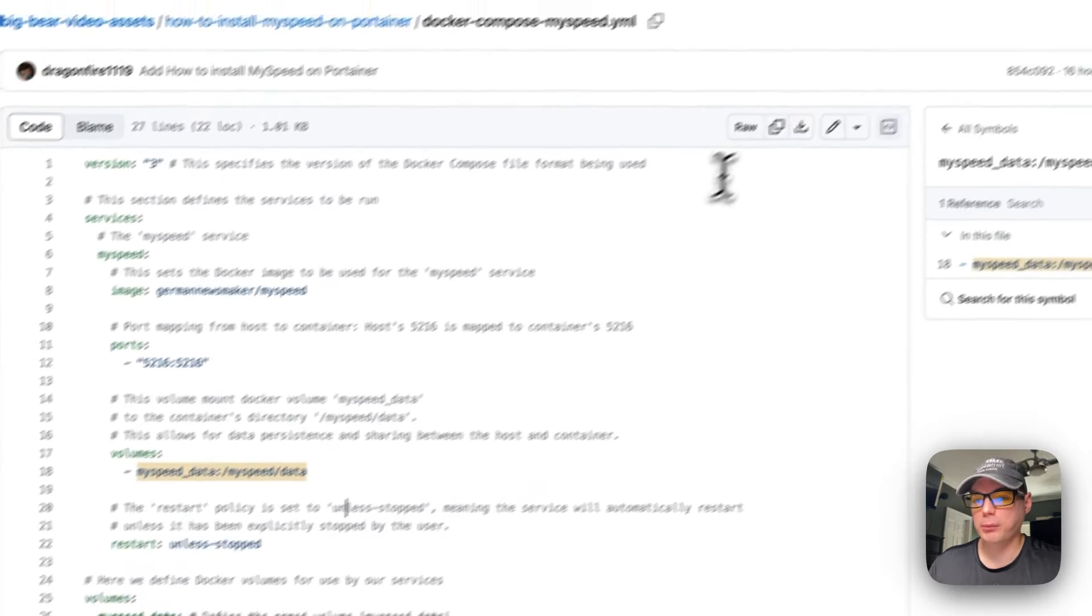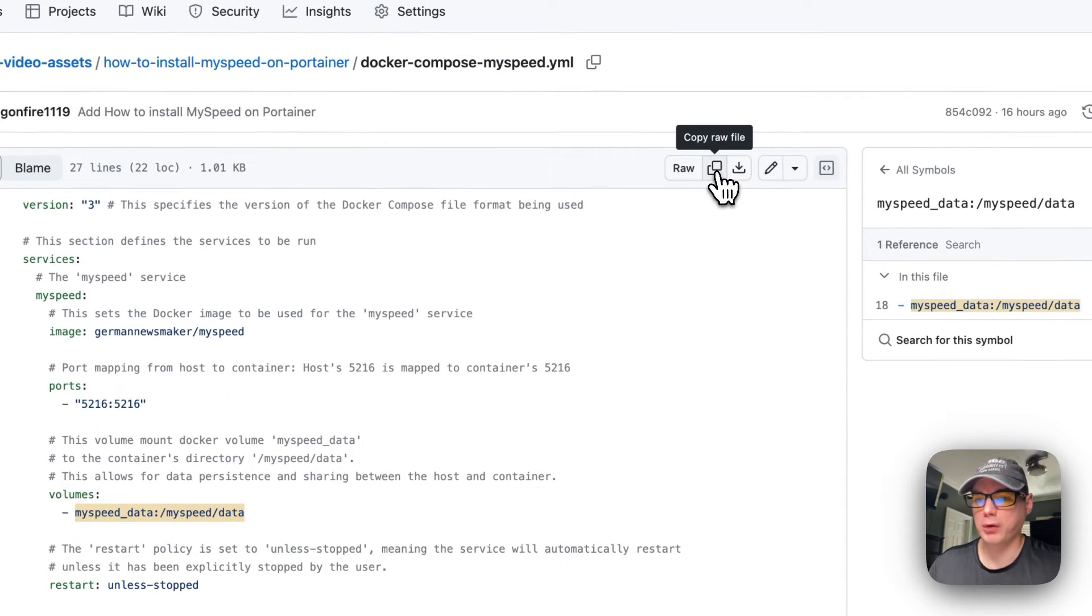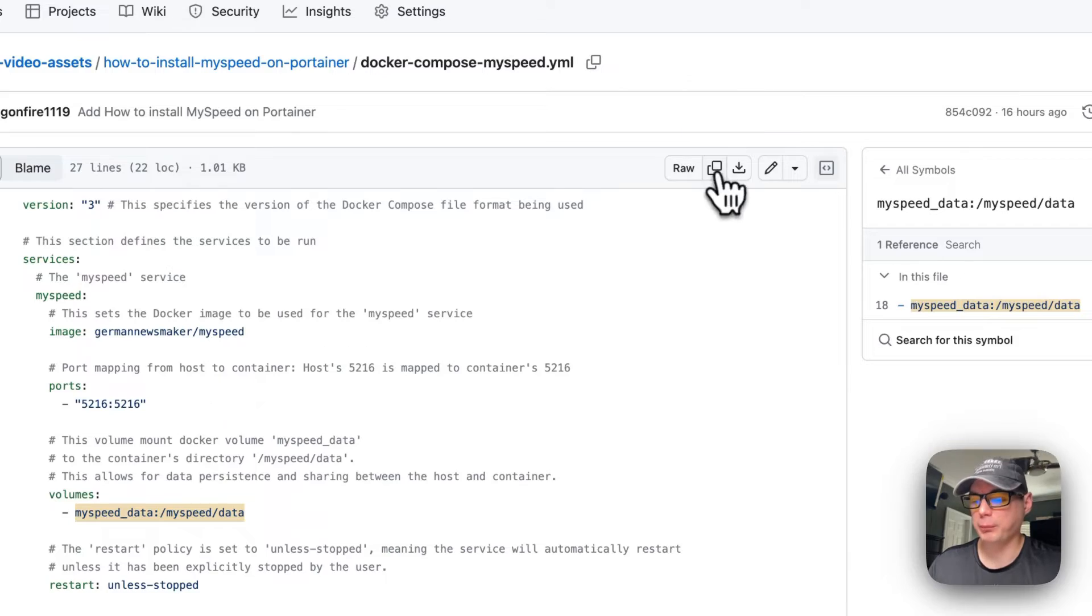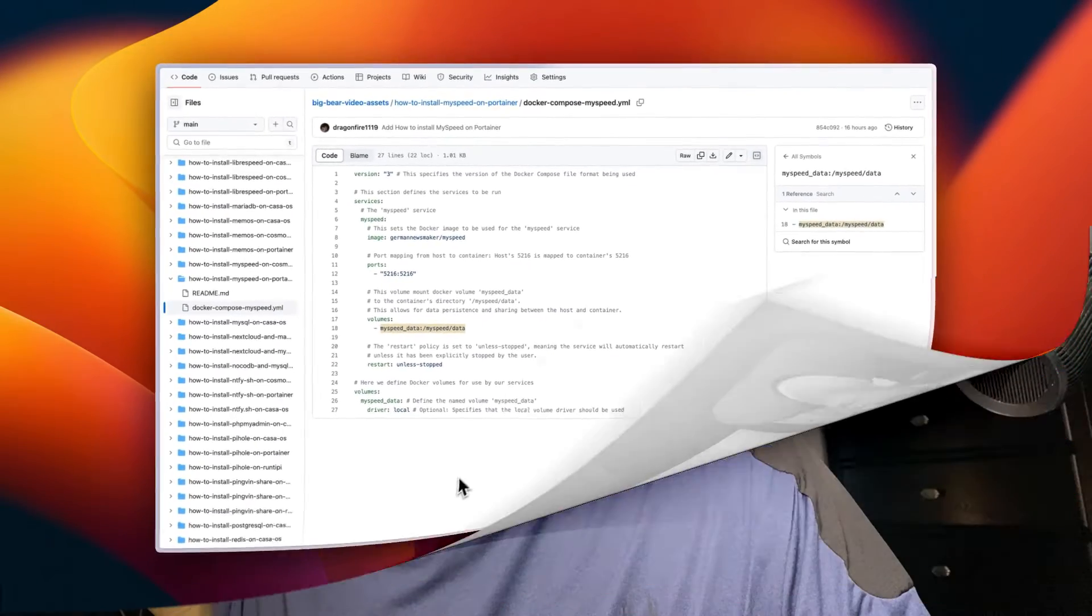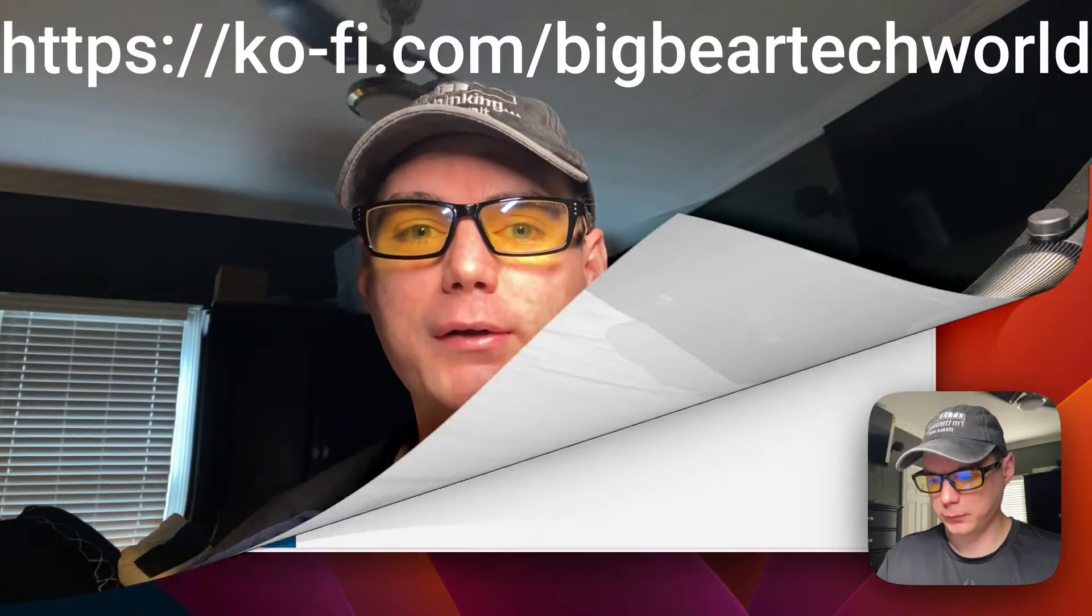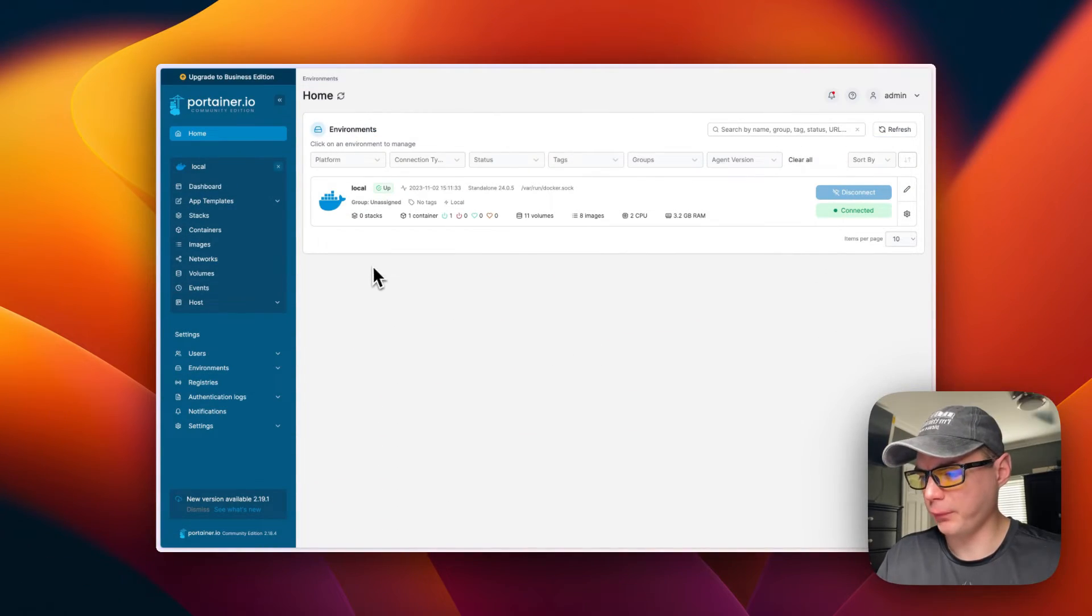Now I'm going to copy the raw file and then I'm going to go over to my Portainer and get it installed. I wanted to let you know about the Big Bear Club. You can join it and it greatly supports this channel and I very much appreciate it. If you'd like to join the Big Bear Club, you can go down the YouTube description and join it from there.